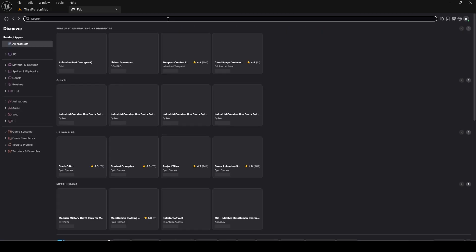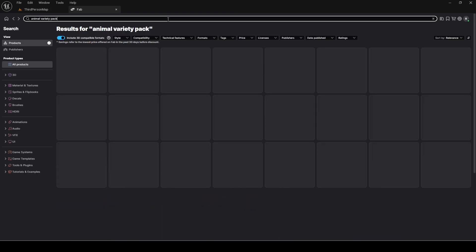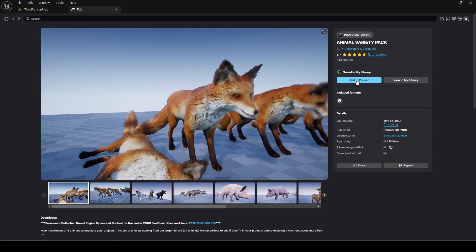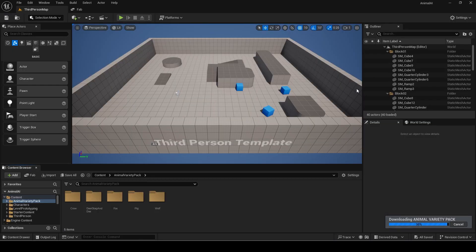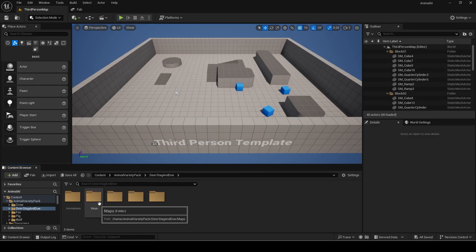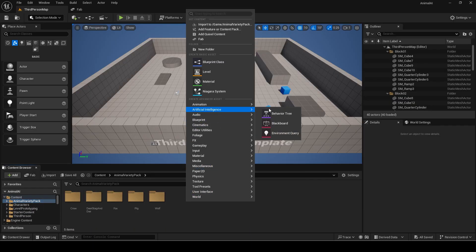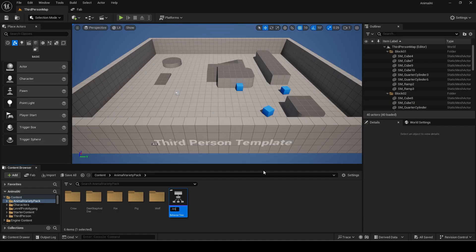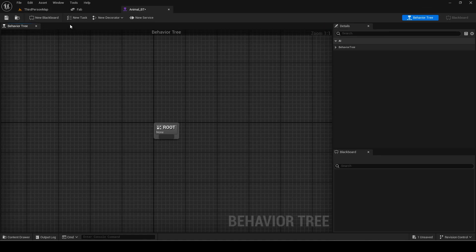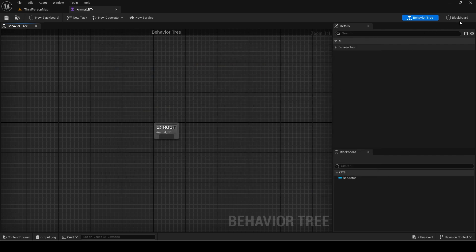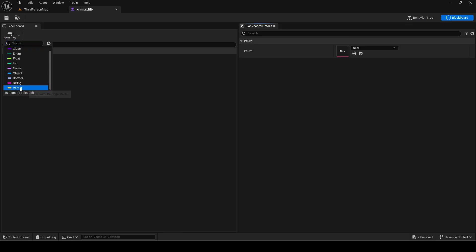I will use this free asset from Fab for the animals as they have great models and animations — you can use any. First make a behavior tree. Click new blackboard and make one. Add a vector key called patrol destination.